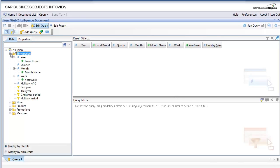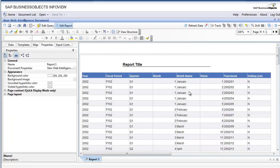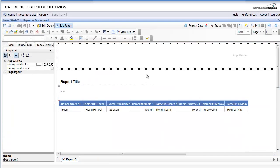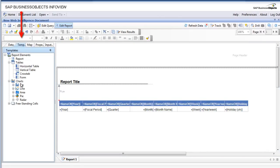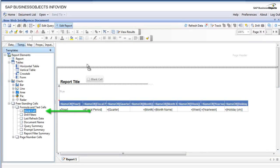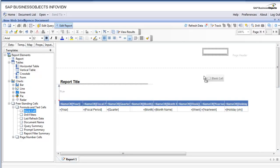First thing I'm gonna do is go to templates and drag in a blank cell. I'm also going to drag in two cells - we're going to show you a couple of ways of adding logos. Let's drag in another one.